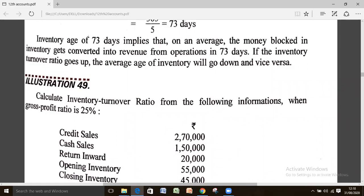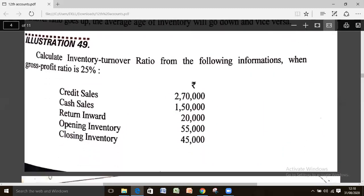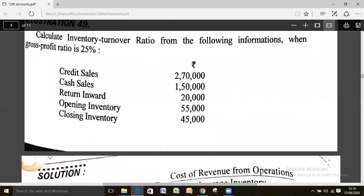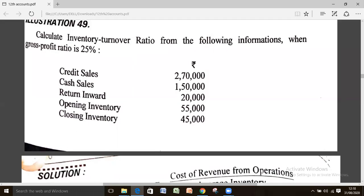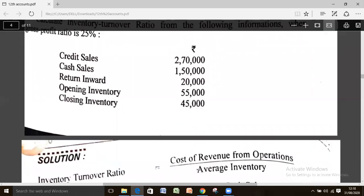In illustration number 49, calculate the inventory turnover ratio when the gross profit ratio is given. A GP ratio of 25% means gross profit is 25% of sales — if a company has sales of 100 rupees, 25 rupees is gross profit. The sales (credit plus cash) and returns inward, as well as opening and closing inventory, are also given.